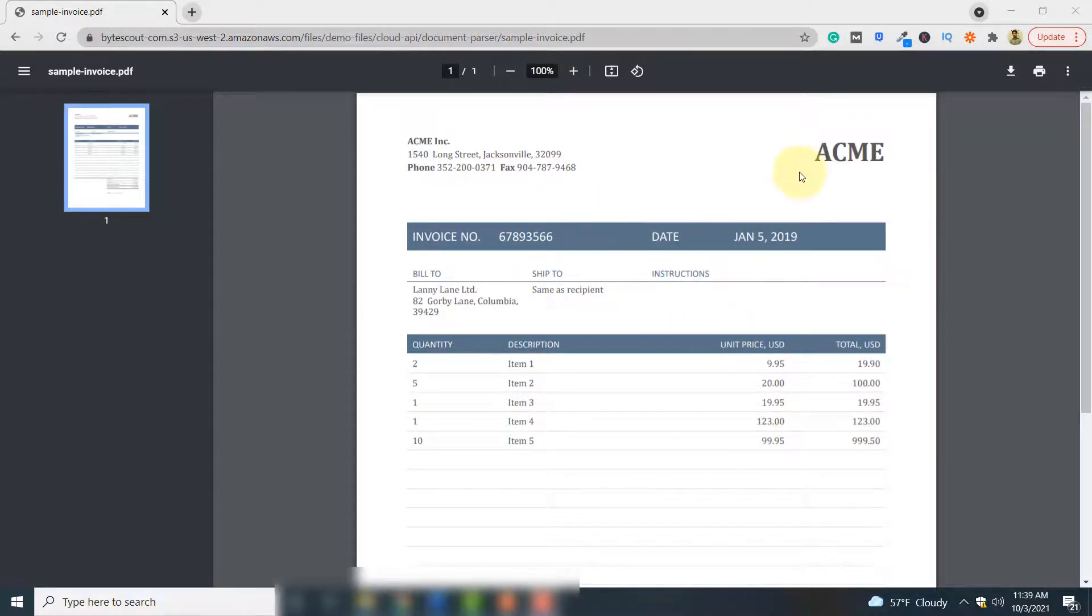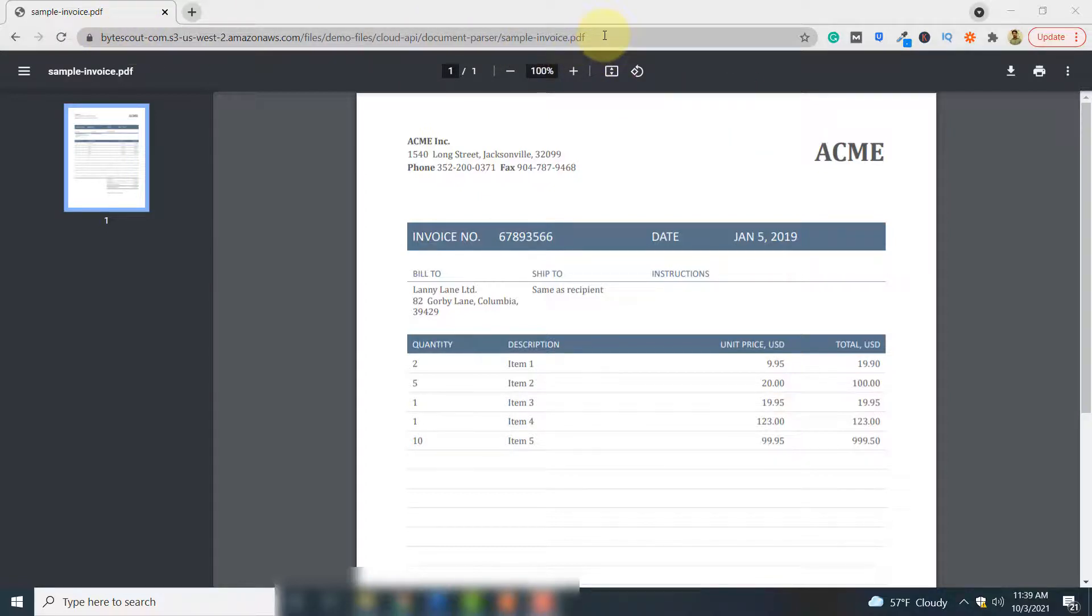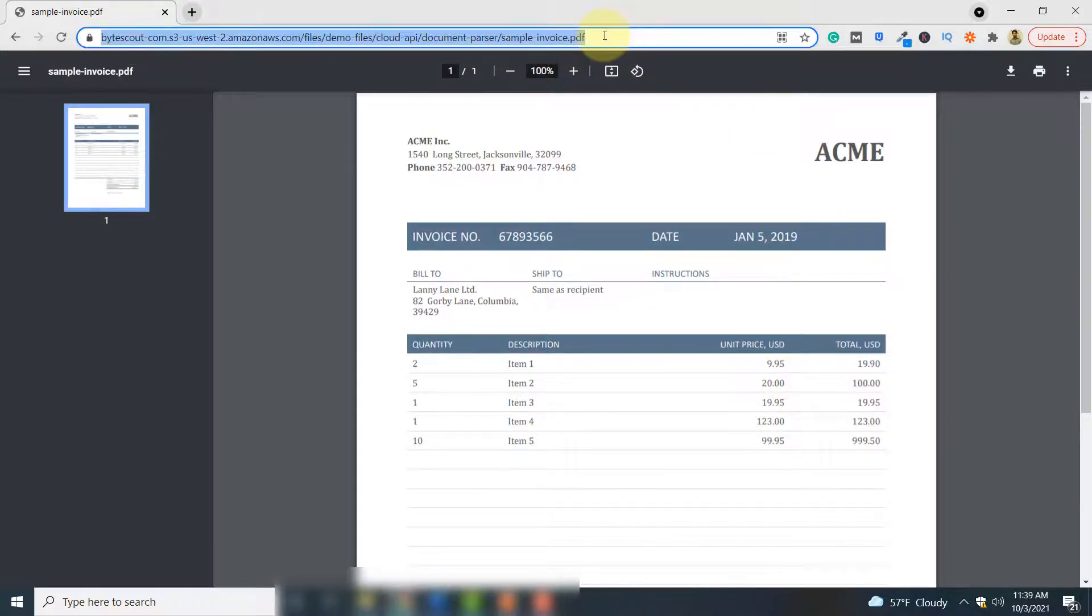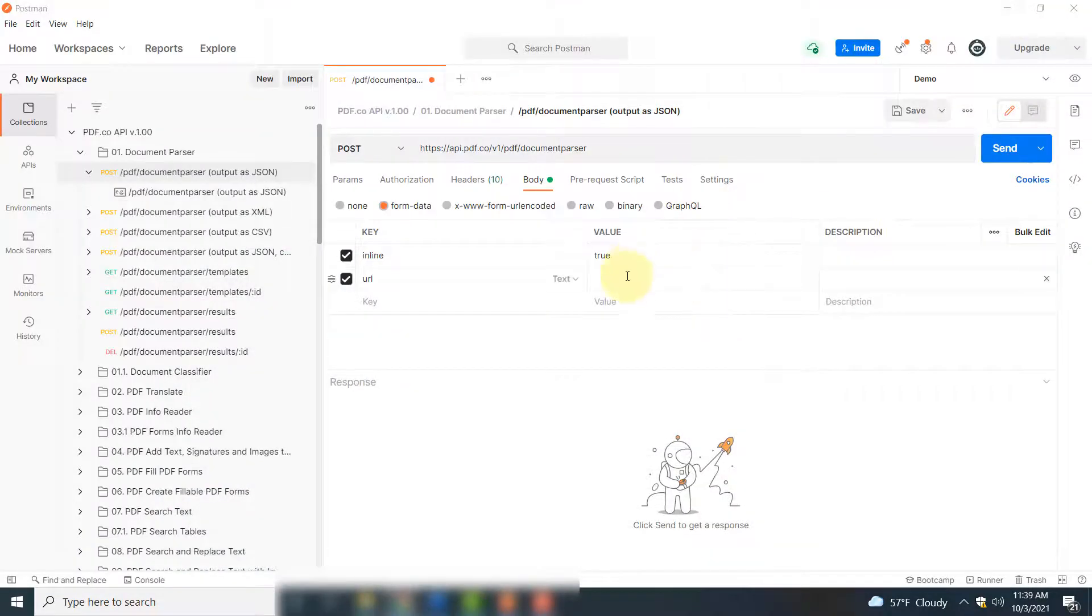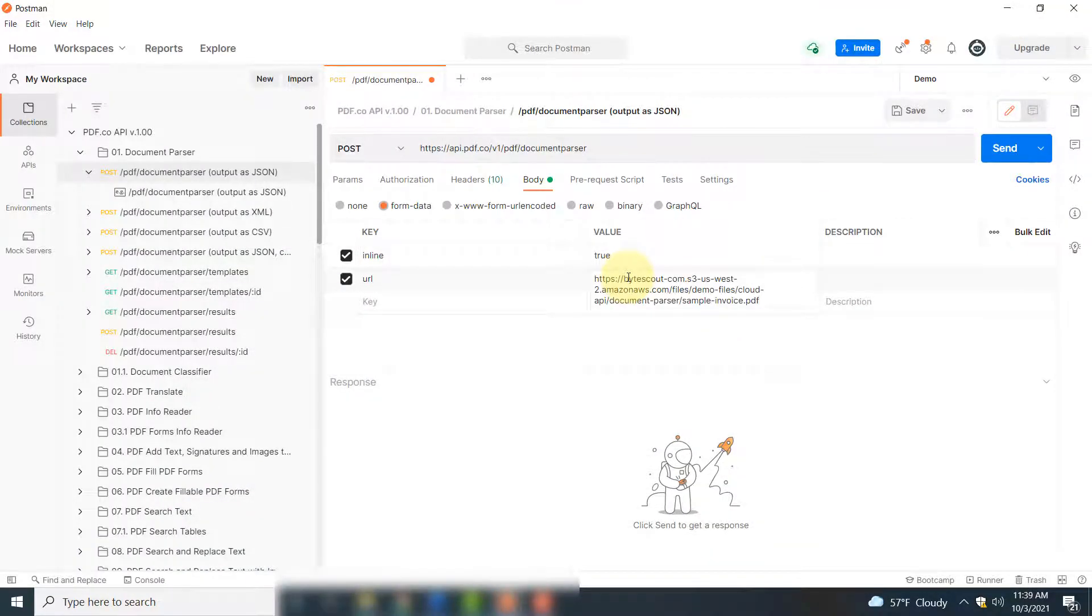As a sample, you will be parsing this PDF document. The link is here. You can use this link to access this document. So this is the document that you will be parsing.